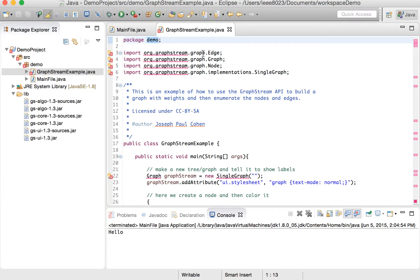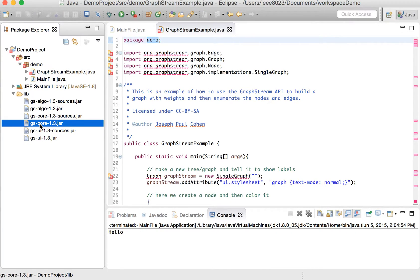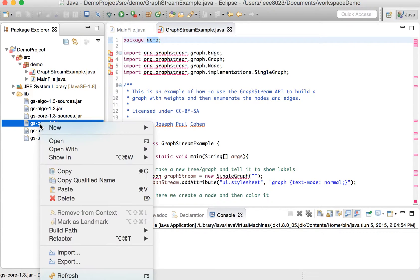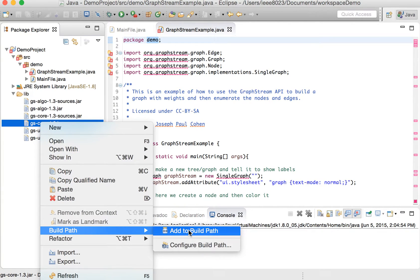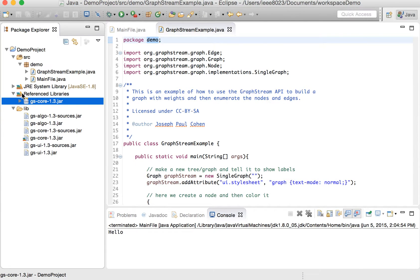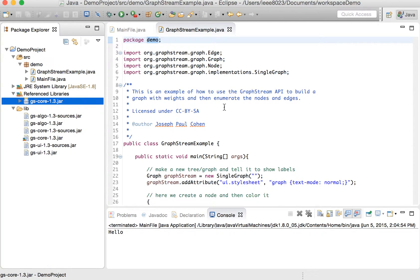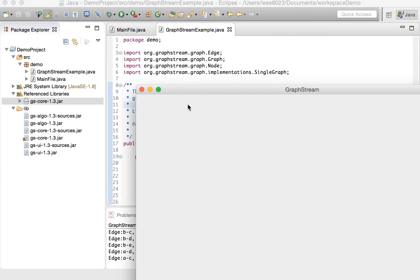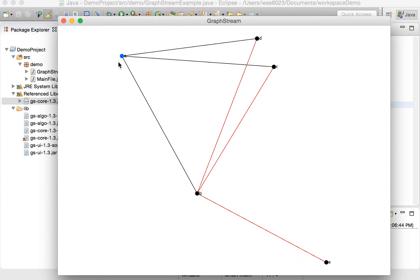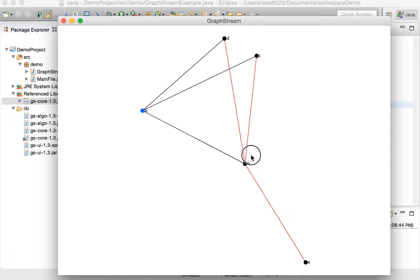org.graphstream is not found. So if we right-click on this jar file, go to build path, and add to build path, it's going to add a section here called reference libraries. Those reference libraries are going to be the jar file and all the classes contained in it. Now we can run this example, and we see a visualization that we can drag and move around.